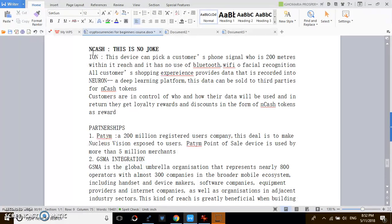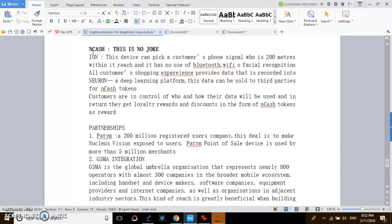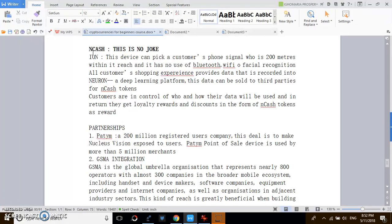The ION is a kind of device that picks customer signals if you are within 200 meters. It doesn't matter if you have internet connection, it doesn't matter if there is Bluetooth or whatever. As far as you have the phone, it can pick the network. I think it's Bluetooth when it comes to communication. 200 meters, it picks it.